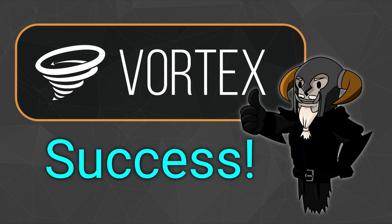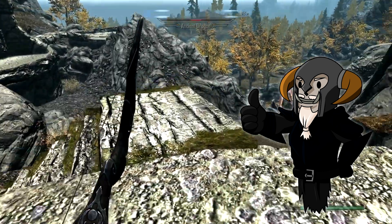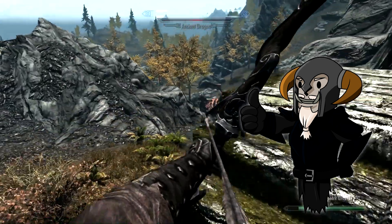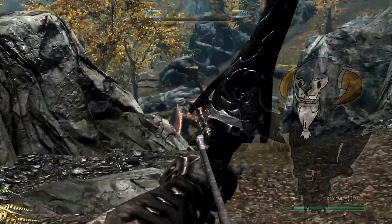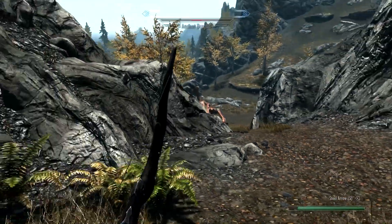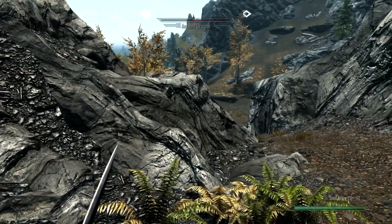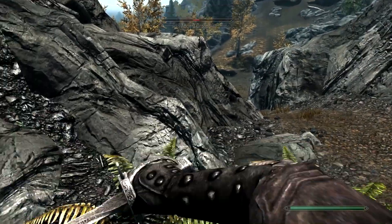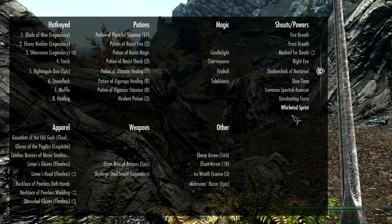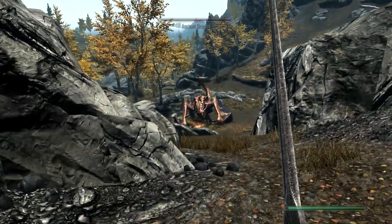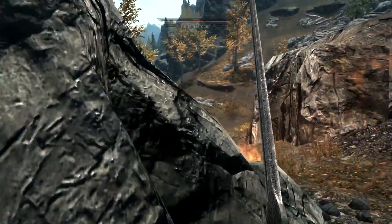And that is it for this video. You now have Vortex installed and you have it managing one of your games. You are now ready to modify that game. In the next video, I'm going to be showing you how to install some simple mods. I hope you can join me for that video, and I look forward to seeing you there. Until then, as always, have fun.